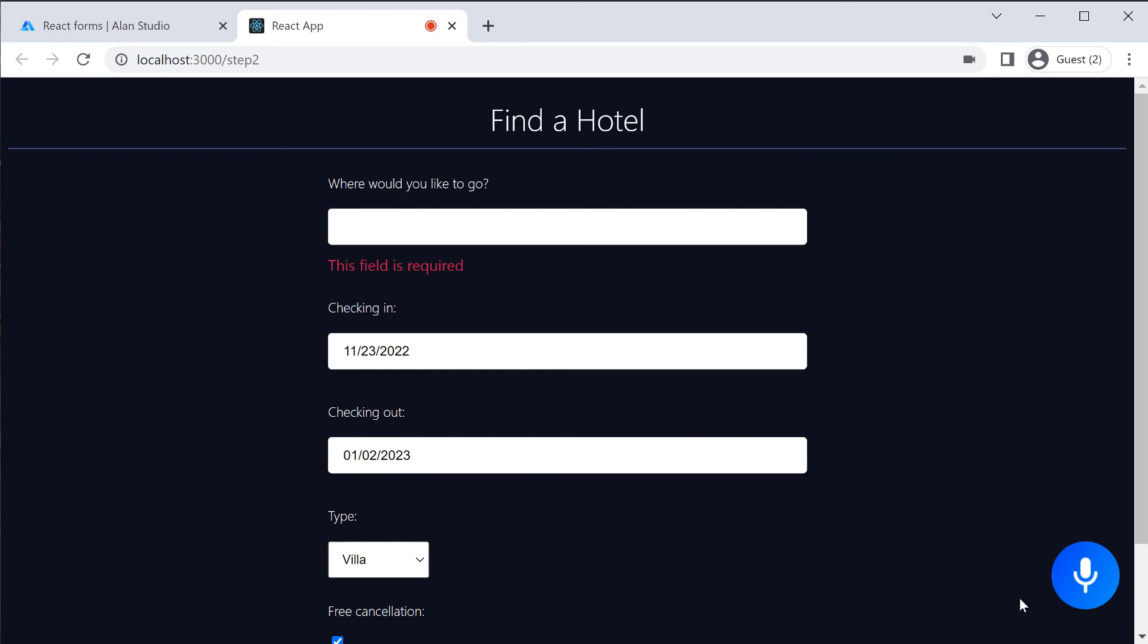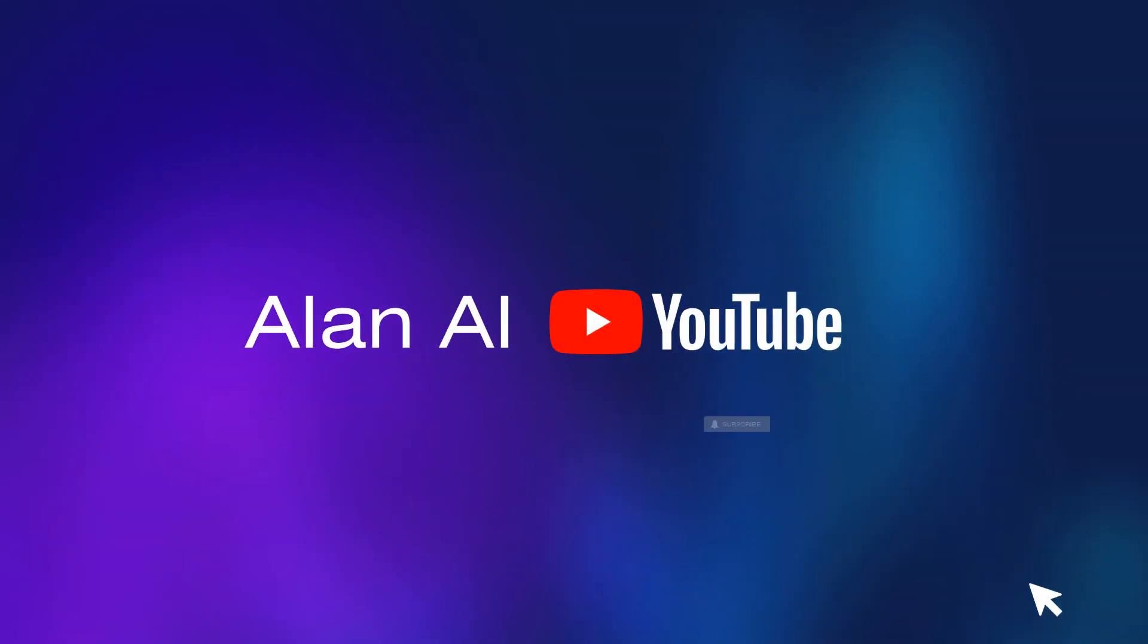With Alan AI, you can add an intelligent voice interface to every web form you have in your app or website. Subscribe to our channel for more videos and comment on any use case you would like to see.